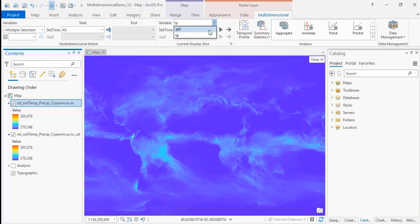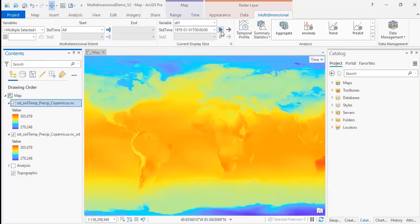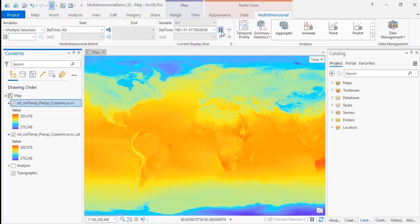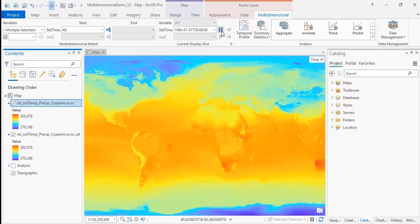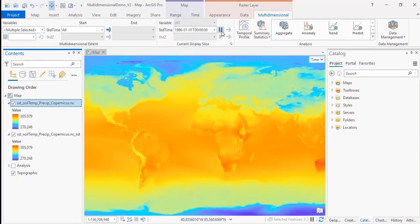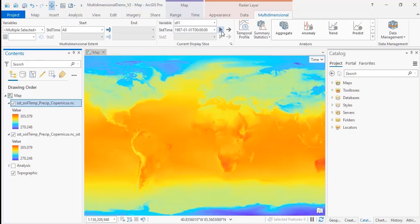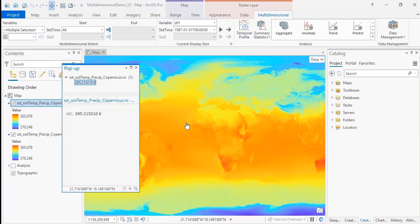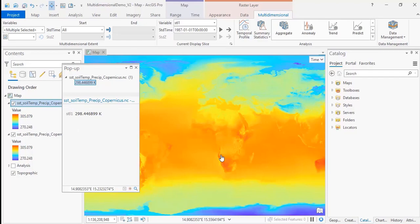So let's switch this back to the sea surface temperature and view this data using the animation button. The animation button will step through each available time for the data you're viewing so that you can see how it changes with time. You can also select a point in your map to view the value for that pixel. So here we have a temperature of 295 Kelvin and then another at 298 Kelvin.